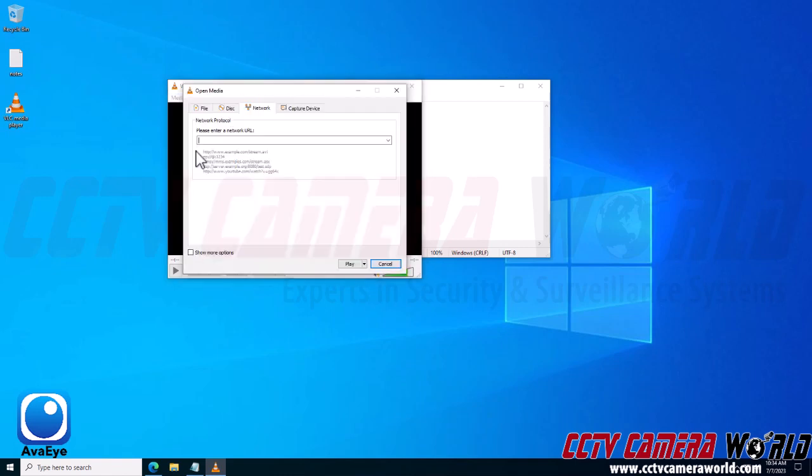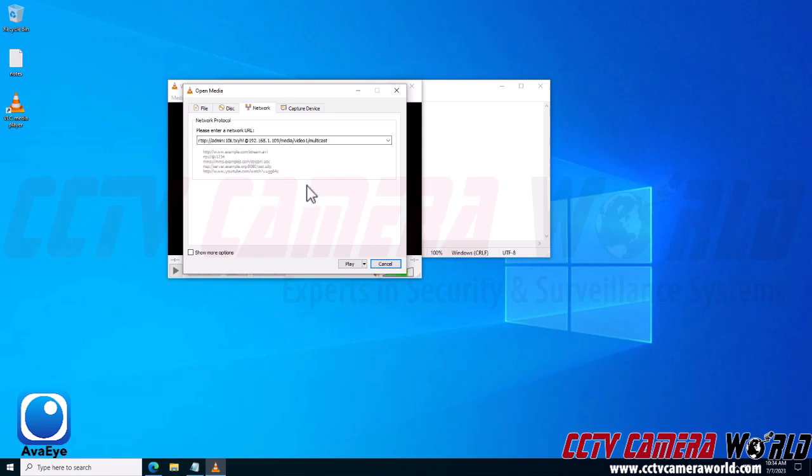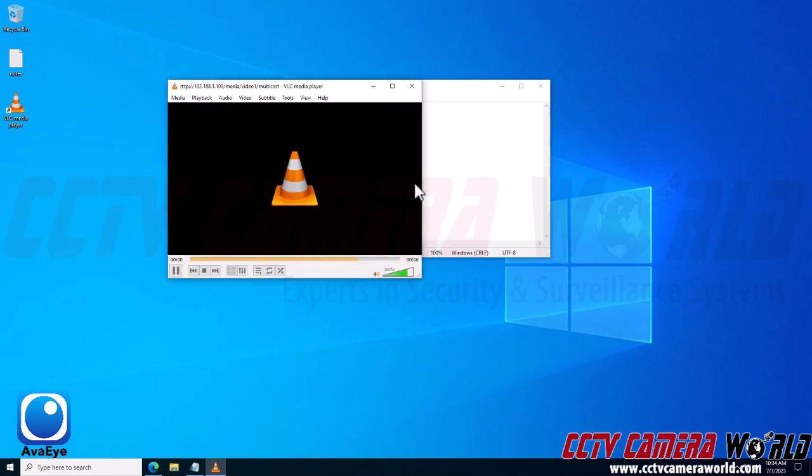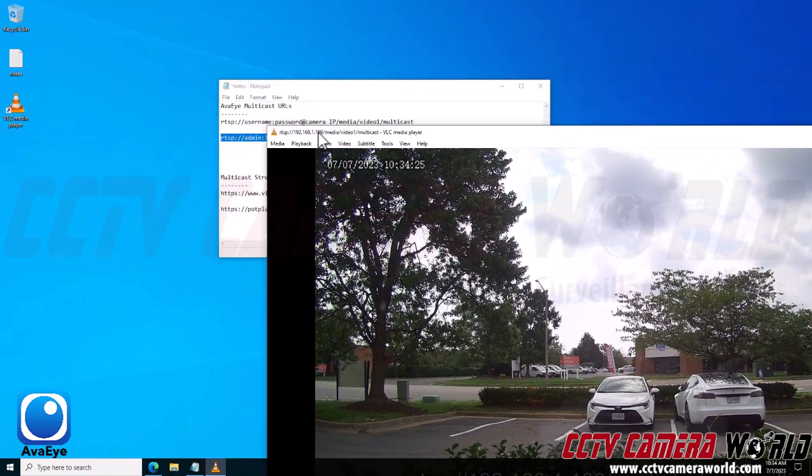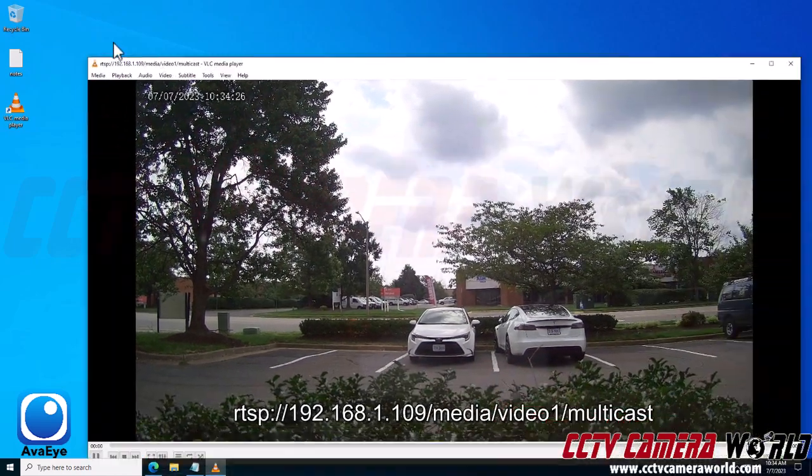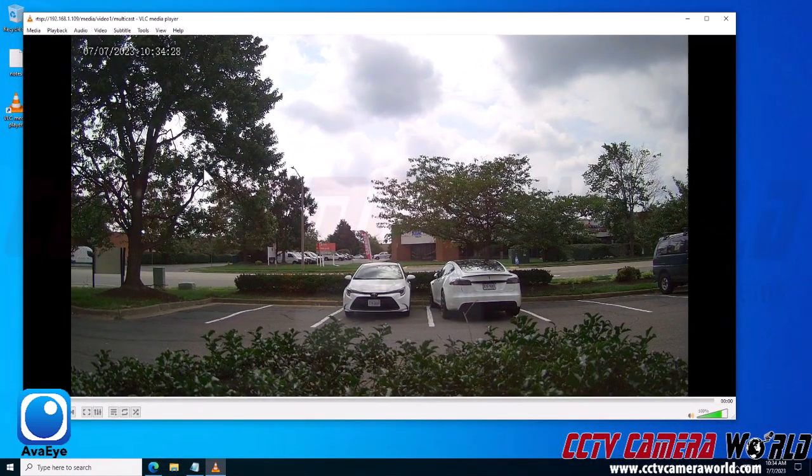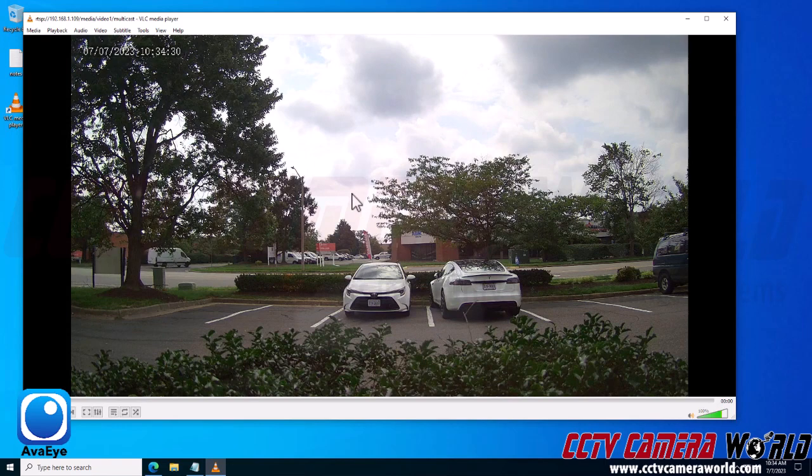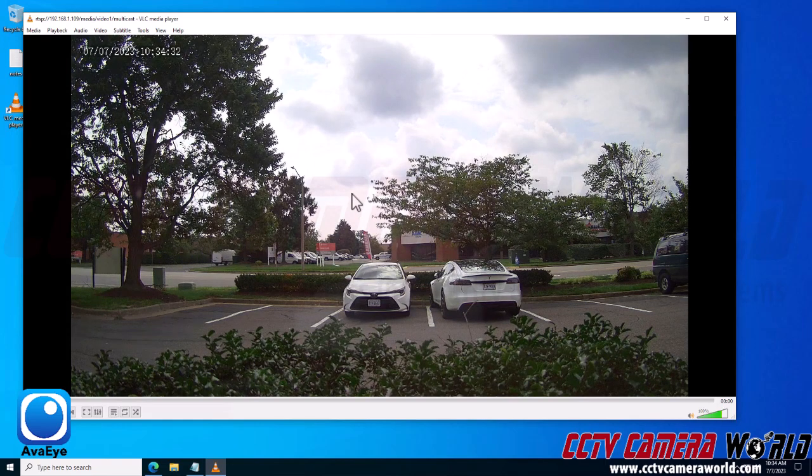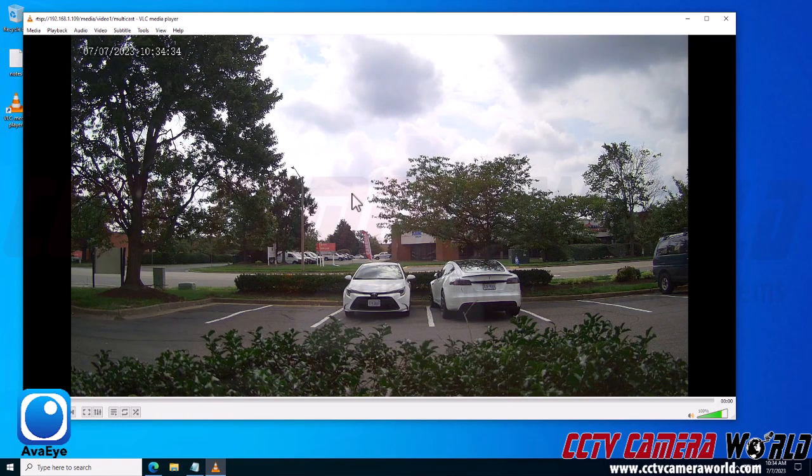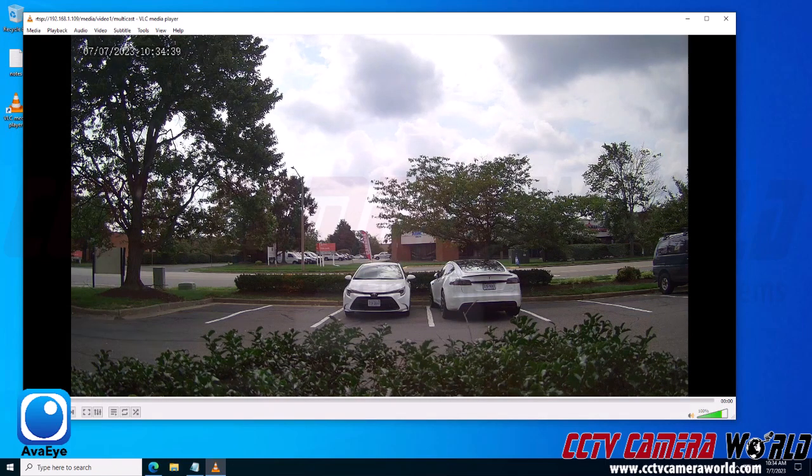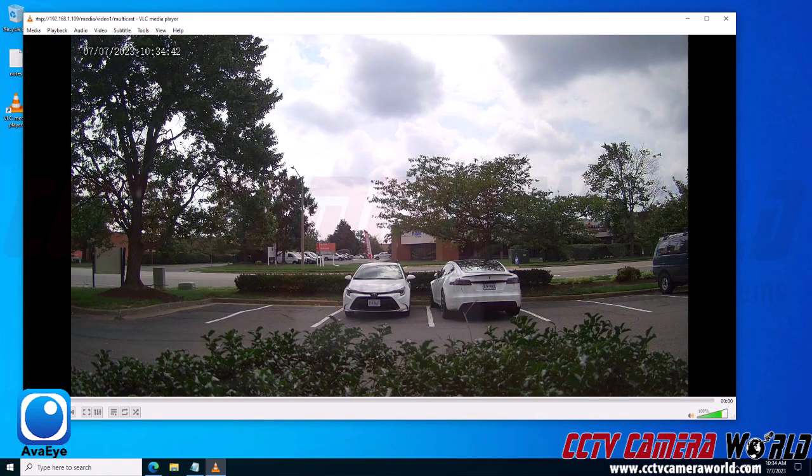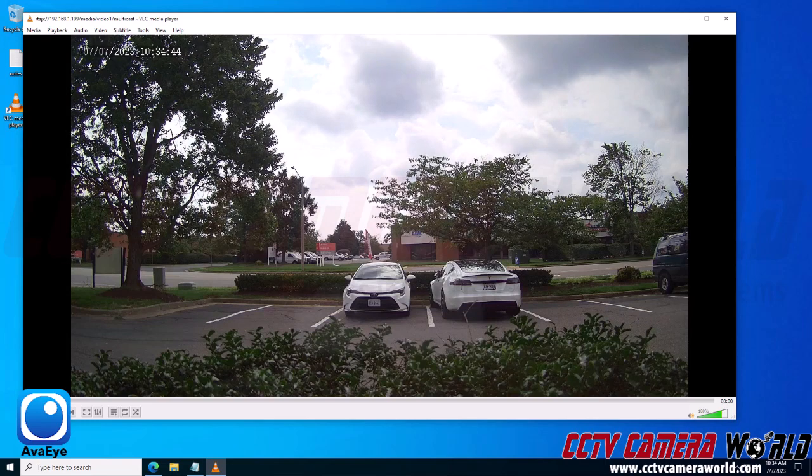Then I can Ctrl+V the stream back in, or again, go to the Media menu and then go to Open Network Stream, right-click and paste my stream in there. So now when I click play after enabling that setting, I'm going to get a short buffer and then it's actually going to pull up the video from my camera. So this is a multicast stream from my camera over my local network.